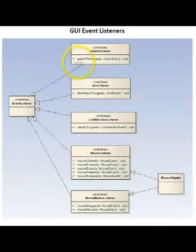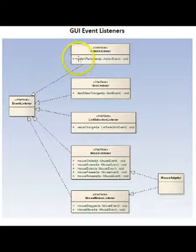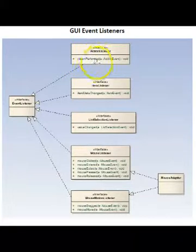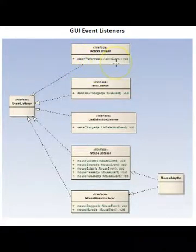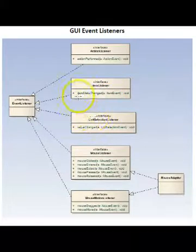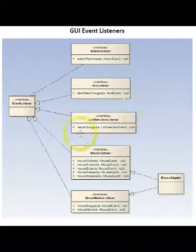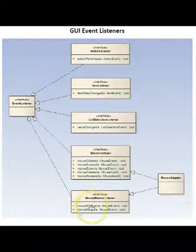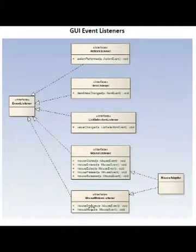For example, this one is action performed and it has a parameter taking an action event. Here we have item state changed and each interface has different functions that must be implemented by the event handler.